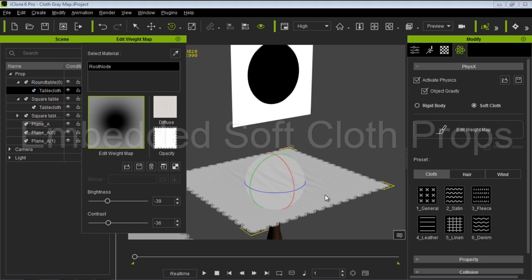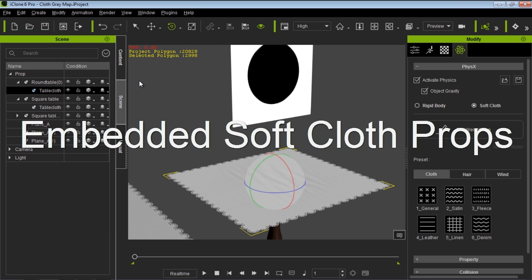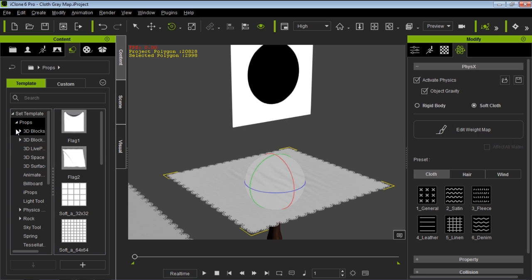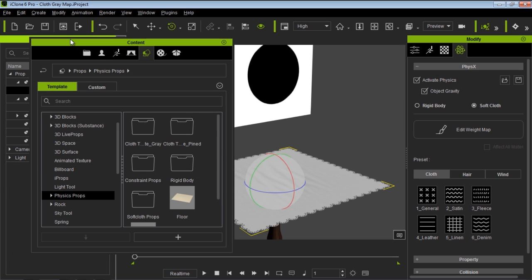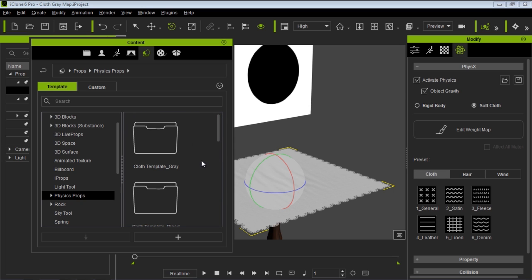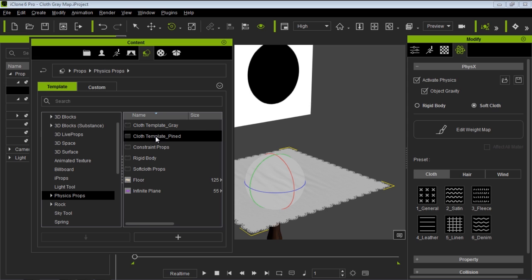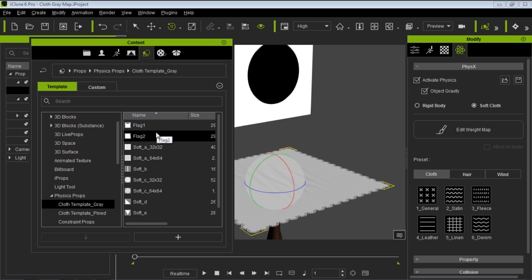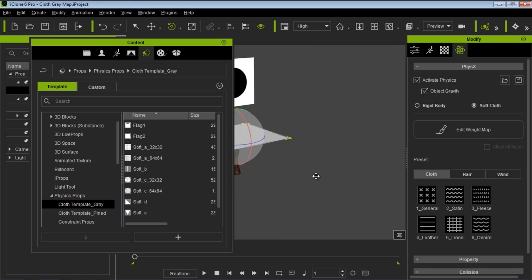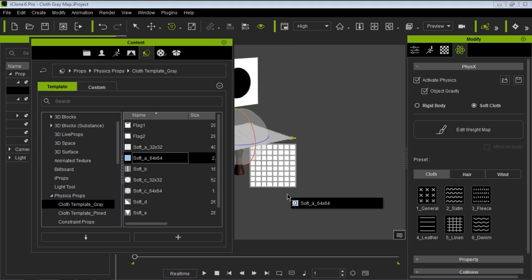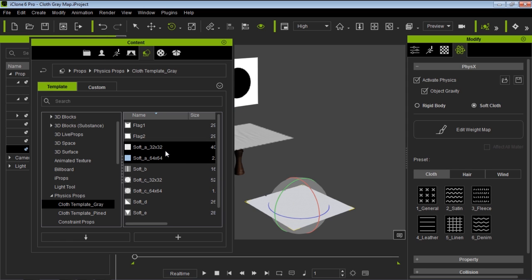Just to end off this tutorial, let's take a quick look at the embedded content that we have with iClone. We'll go over to content, then props, then physics. I'm going to undock my content manager and press Control+1 to get the detail view. We have cloth template gray, cloth template pinned, and constraint props. Let's take a look at cloth template gray and the soft cloth 64 by 64. I'll zoom out a little bit to make room for this cloth. The difference between the 64 by 64 and the 32 by 32 is simply just polygon count.